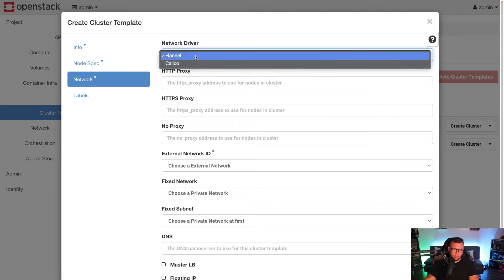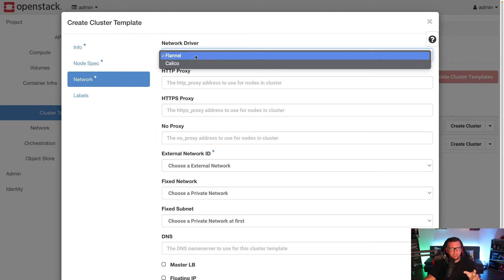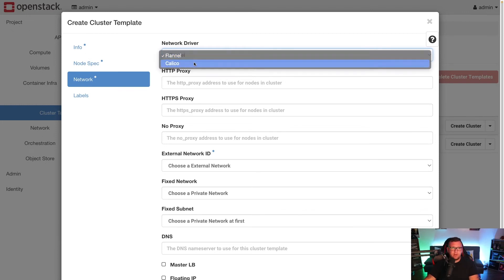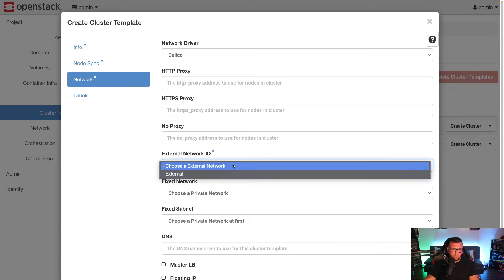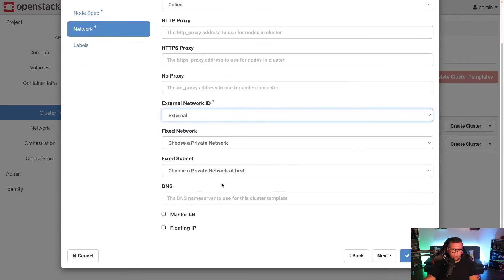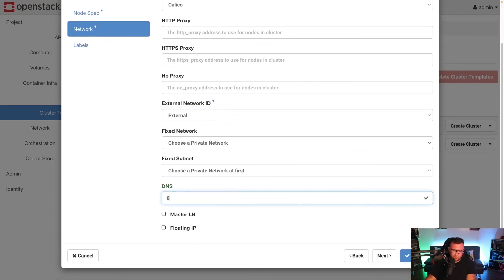The CNI options are Flannel and Calico. If you're just getting started with CNIs, Flannel is a really good way to go — it kind of just works out of the box. But I personally like Calico a bit more because it gives you a lot more security options; it gives you the ability to encrypt traffic if you're not using something like a service mesh. Because of those security features, I'm going to choose Calico.